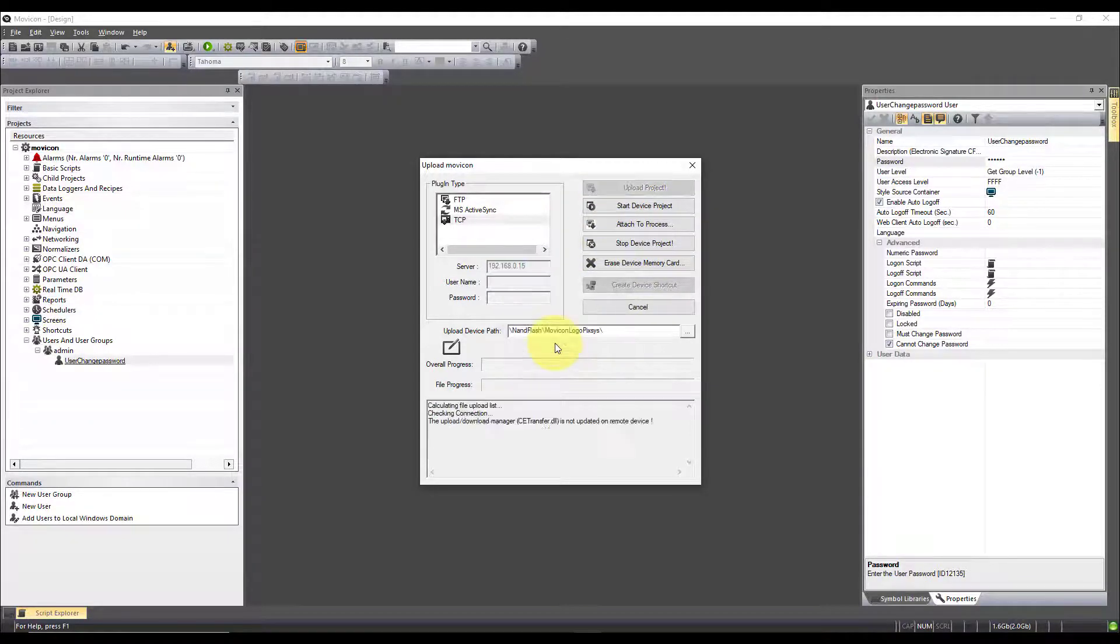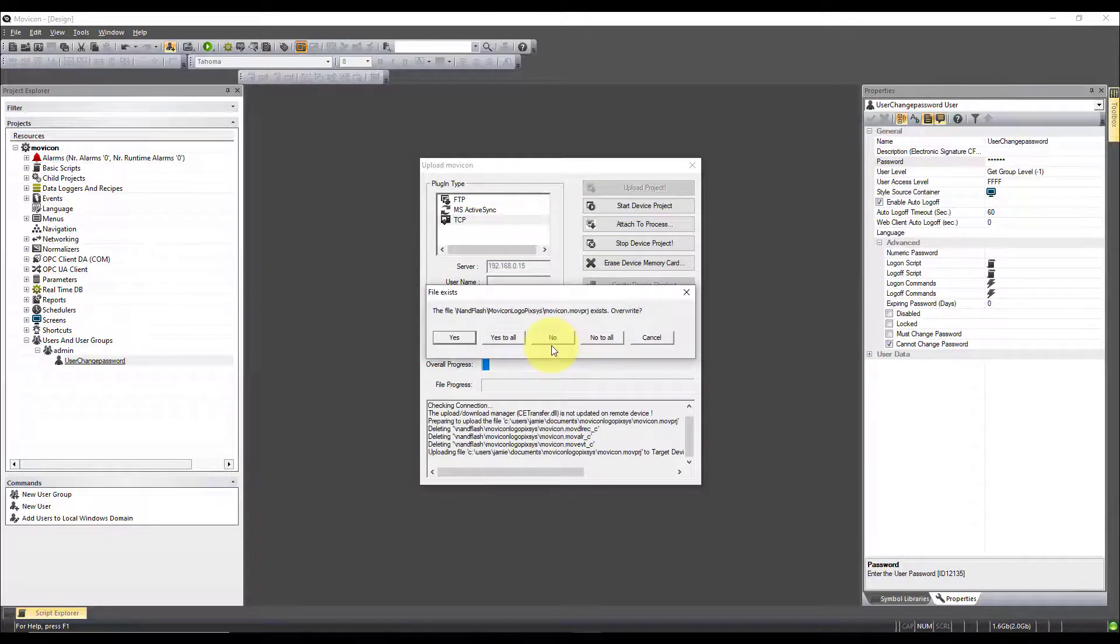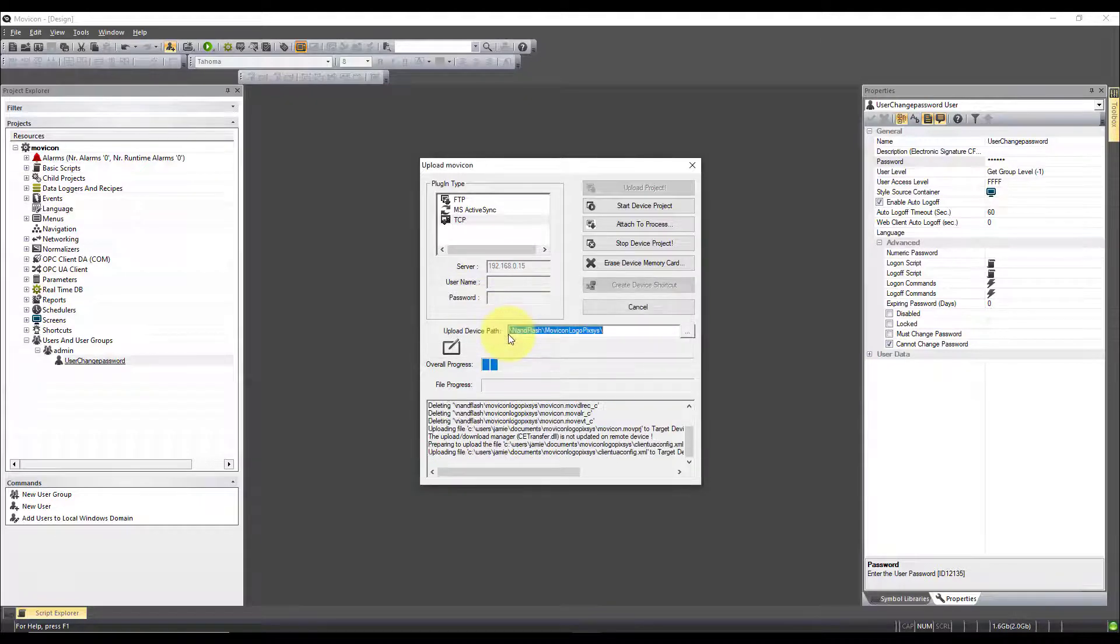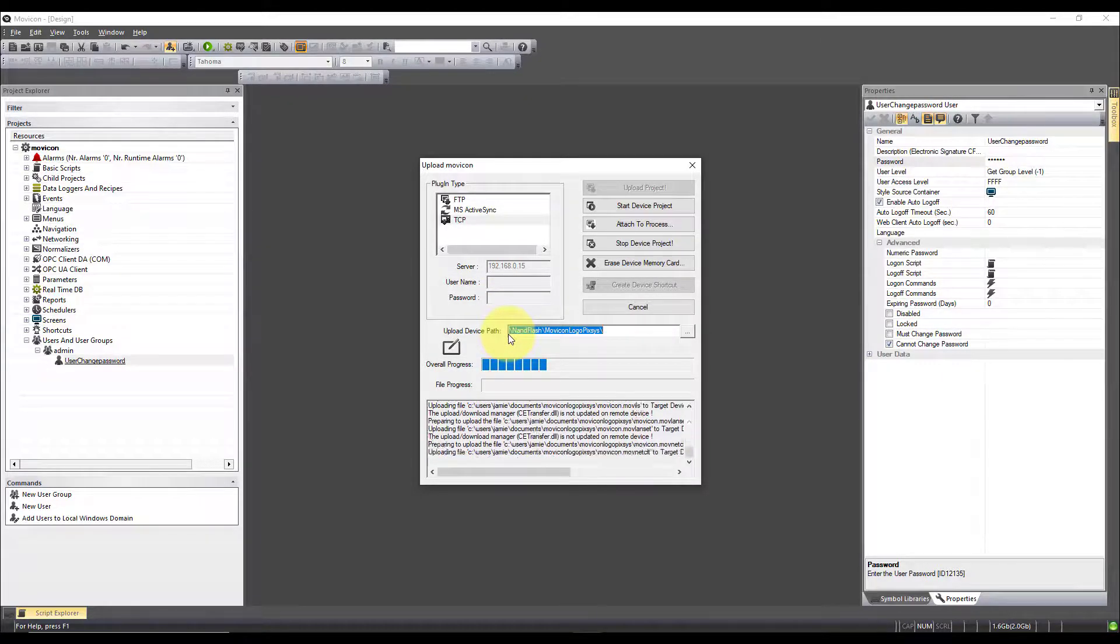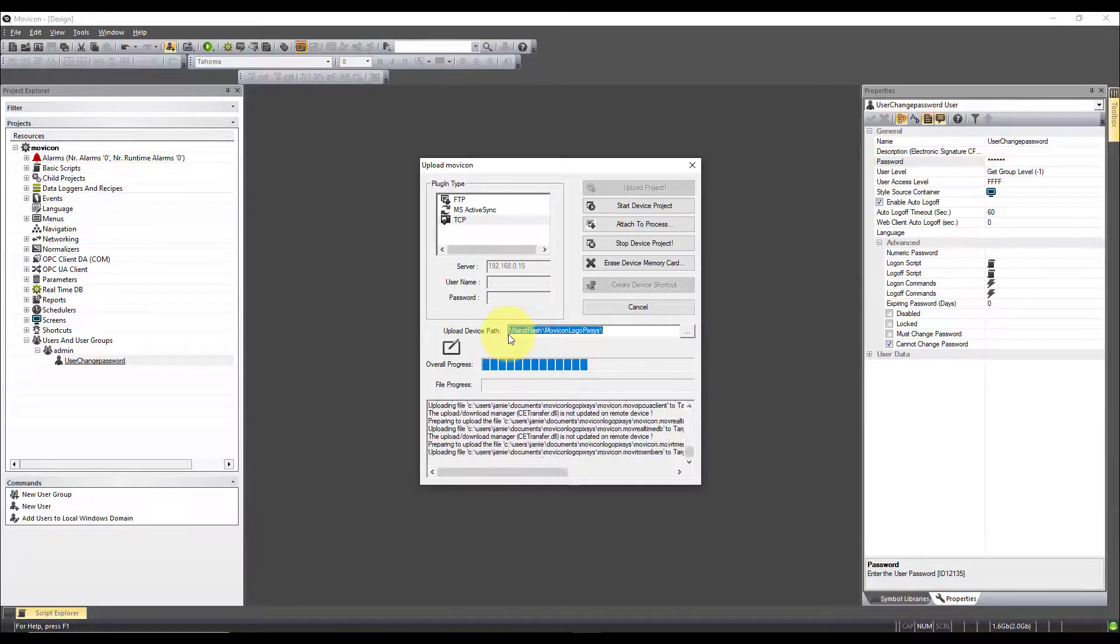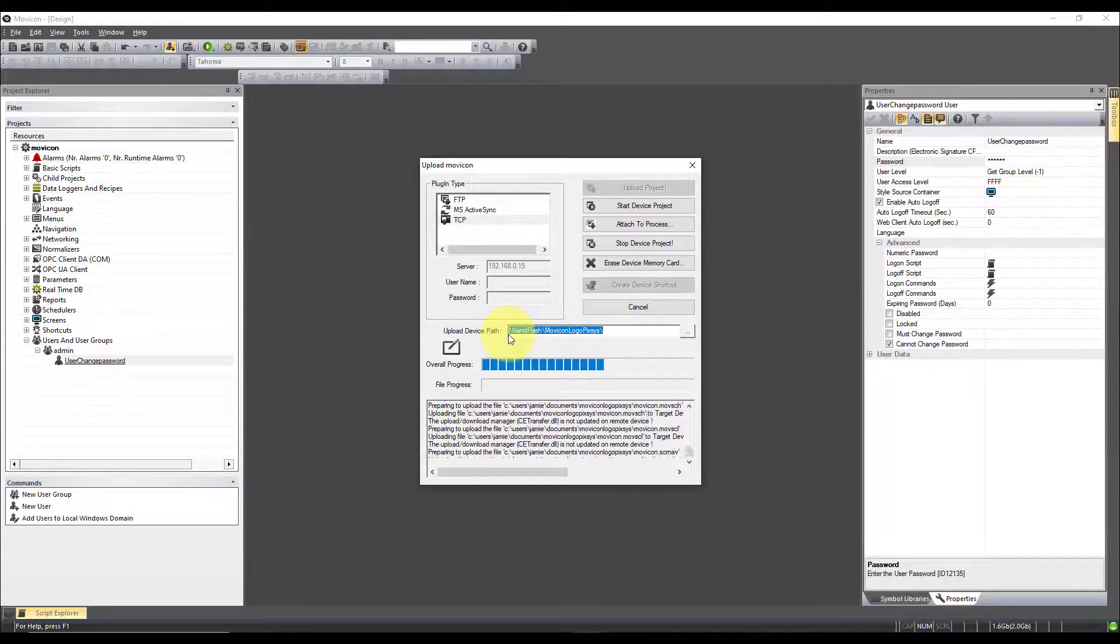We're going to get a message about overwriting. Do we want to overwrite? Yes we do. This will then copy the project with the changed password back to the original device.